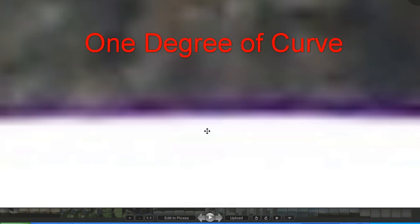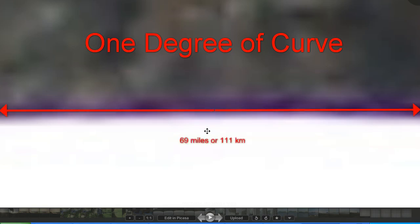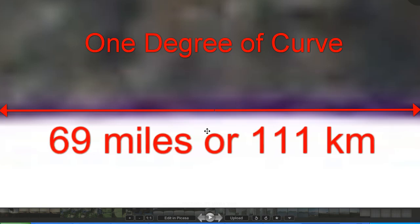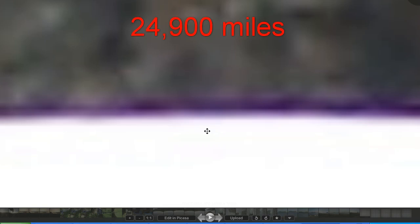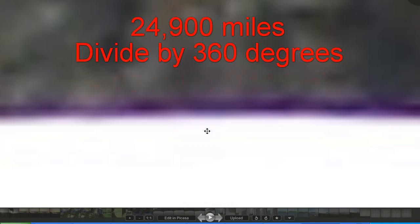Now to see one tiny degree of curvature of the earth the two points on the left hand side and the right hand side of our field of view would have to be separated by 69 miles or 111 kilometers because the circumference of the globe earth is 24,900 miles and if we divide that by 360 degrees we get 69 miles or 111 kilometers.